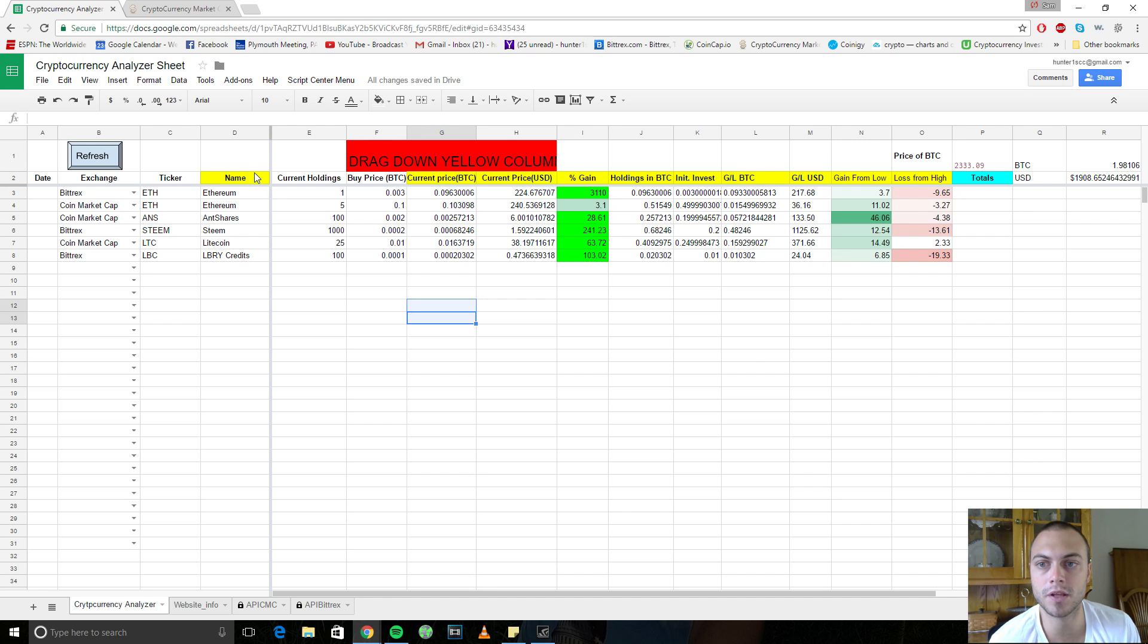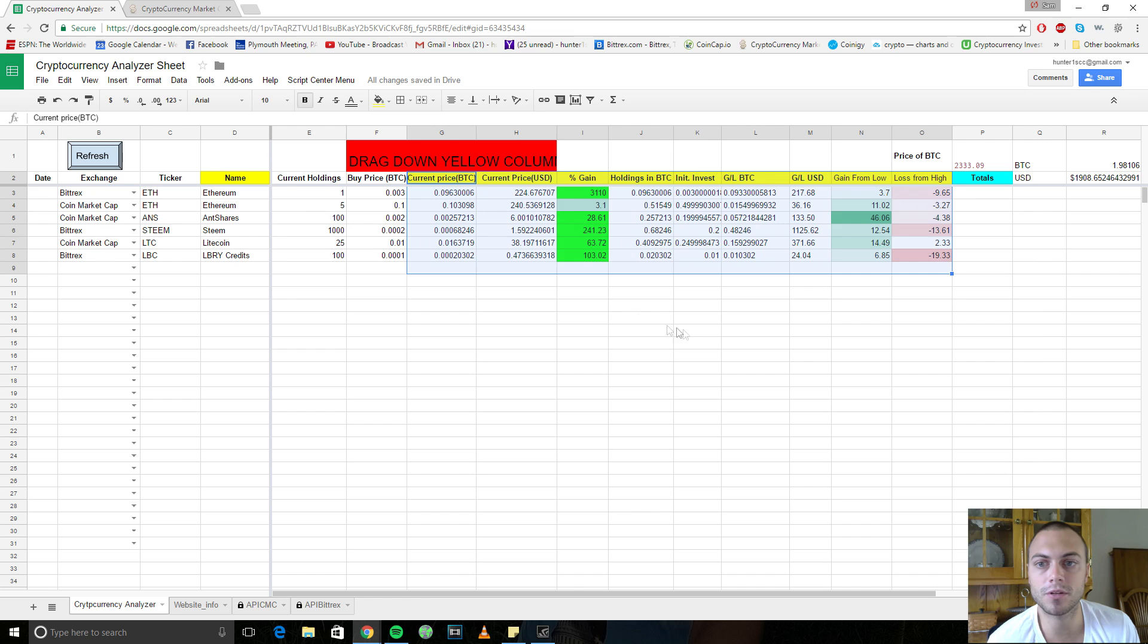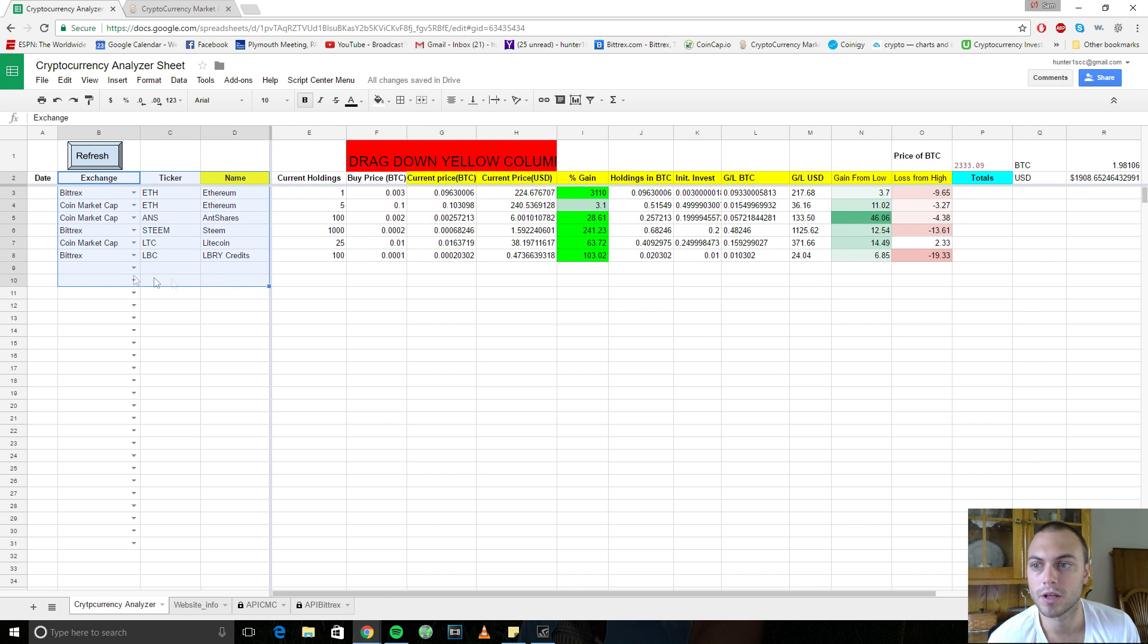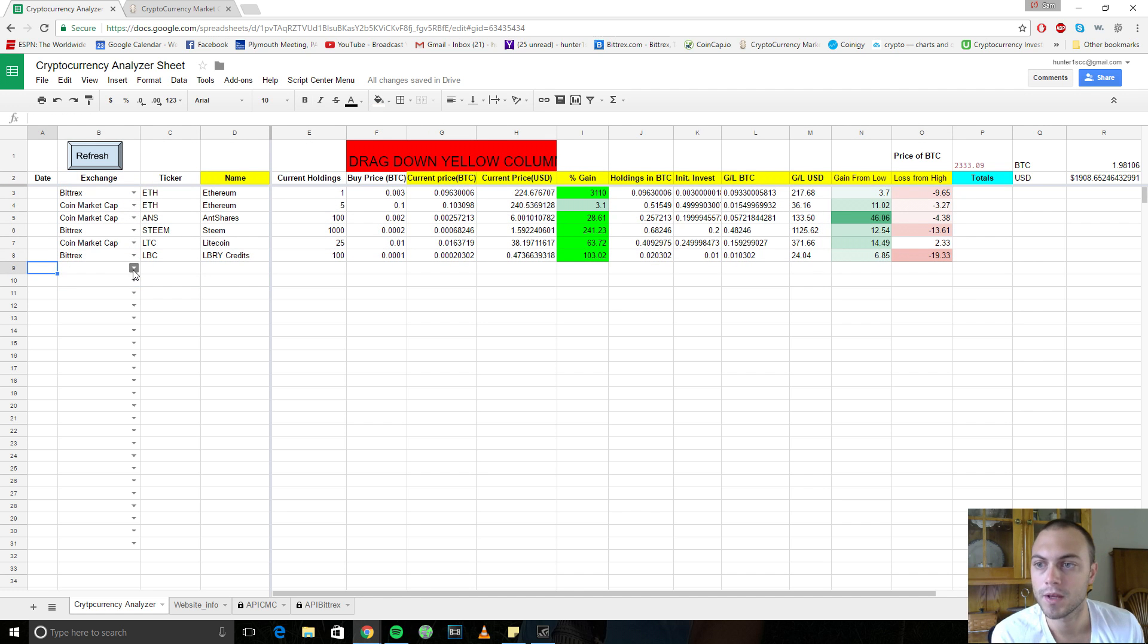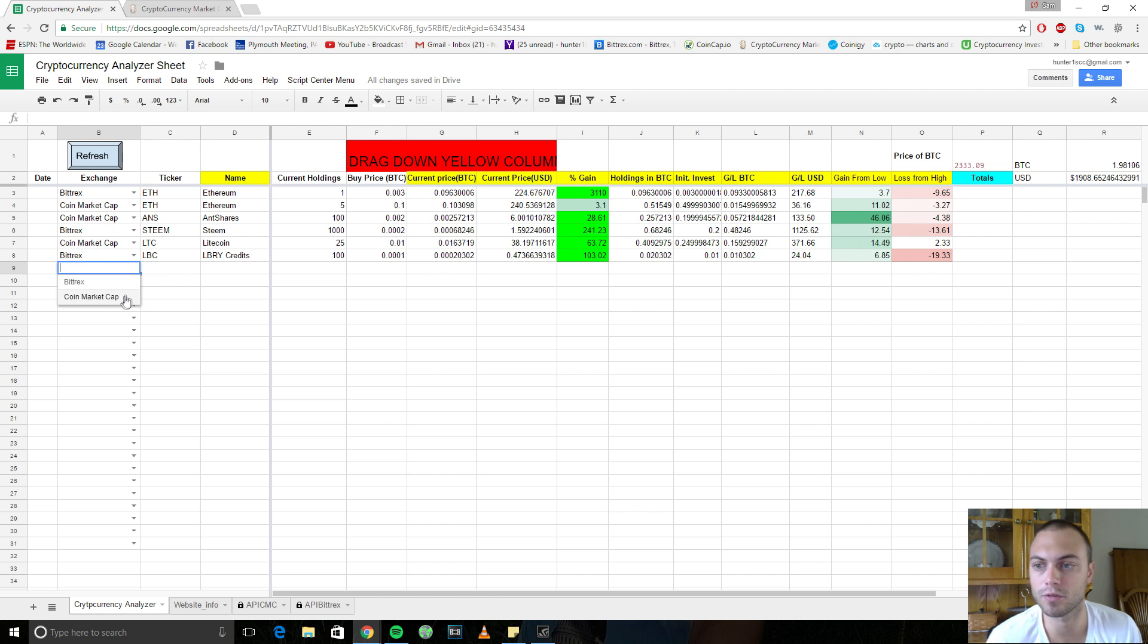So everything in yellow is filled out for you. The only thing you need to fill out are the things that are in white here. If you want, you can add the date here. Right now, we only have two exchanges working on this sheet.